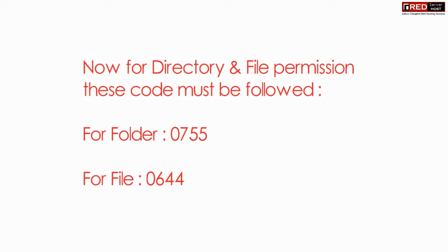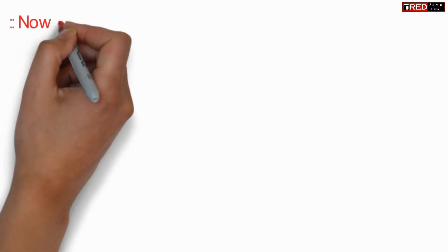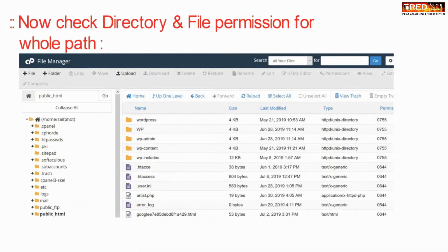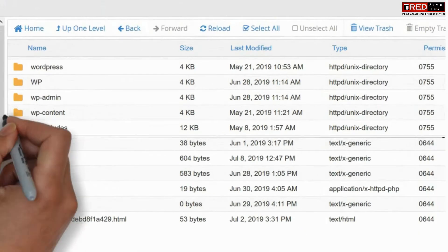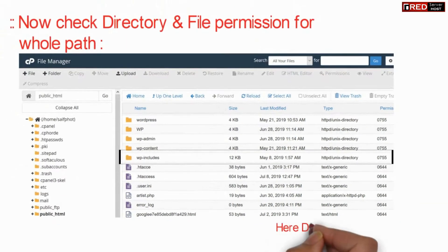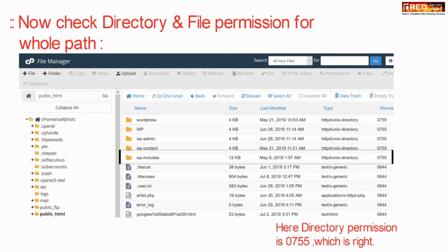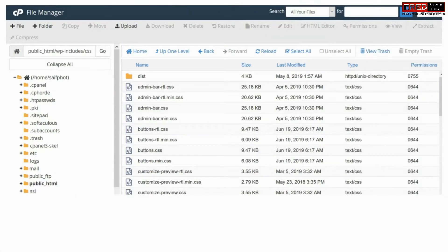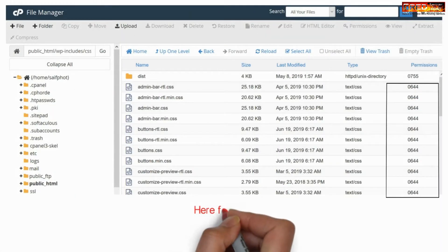For directory file permissions, the folder should be set to 0755, whereas for files, the correct file permission is 0644.